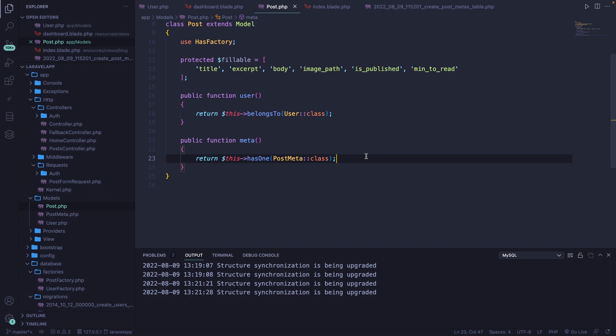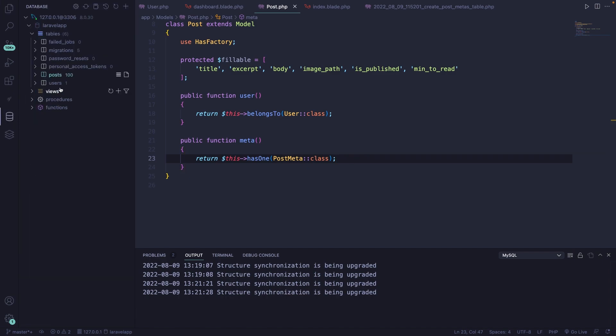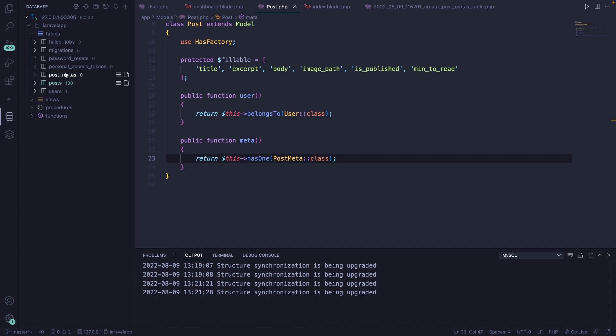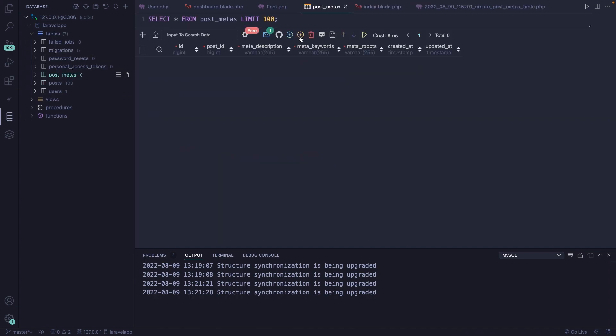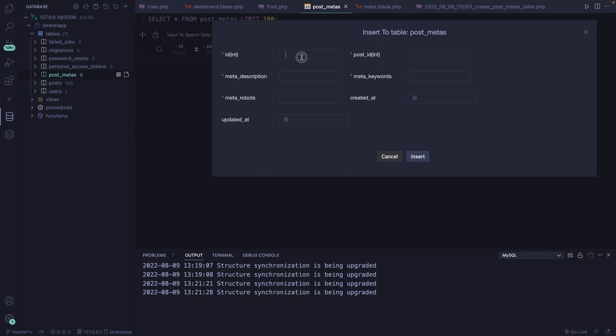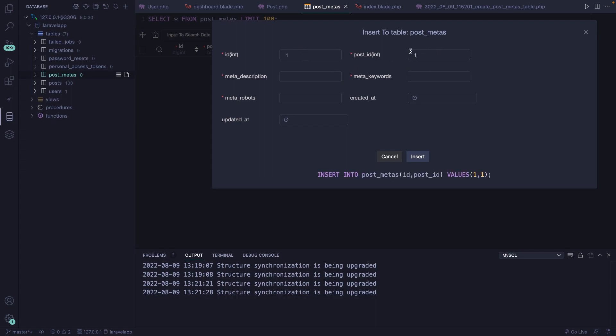The next step is adding data inside our database. There are two options: the first is adding data through our database client, and the second is adding input fields inside our create page. Let's start with the database client. Let's open the post_meta table and add a new row with ID of 1, post_id of 1 — keep in mind the post_id must exist in your posts table.